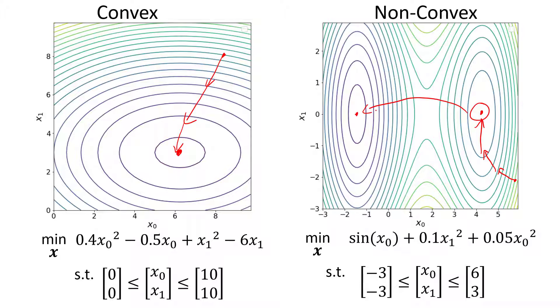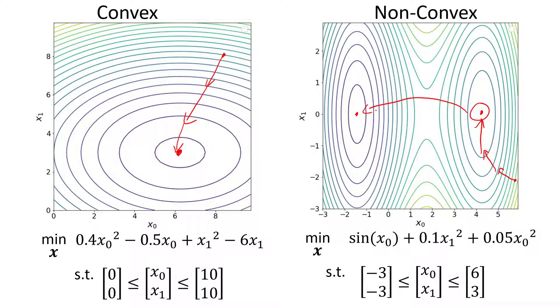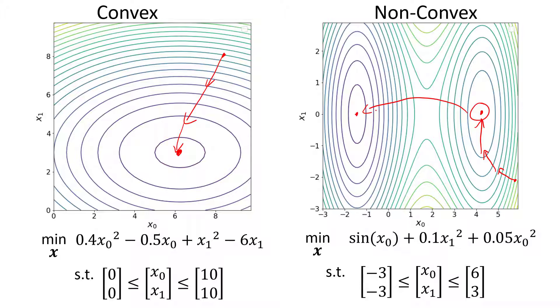So there are a number of ways to deal with this. The simplest solution is to just use an intelligent initial guess. There may be some solvers that use what's called a multi-start where you might have a bunch of different initial guesses, and then you converge all of those to an optimum and you pick the best one. There are also global solvers out there.